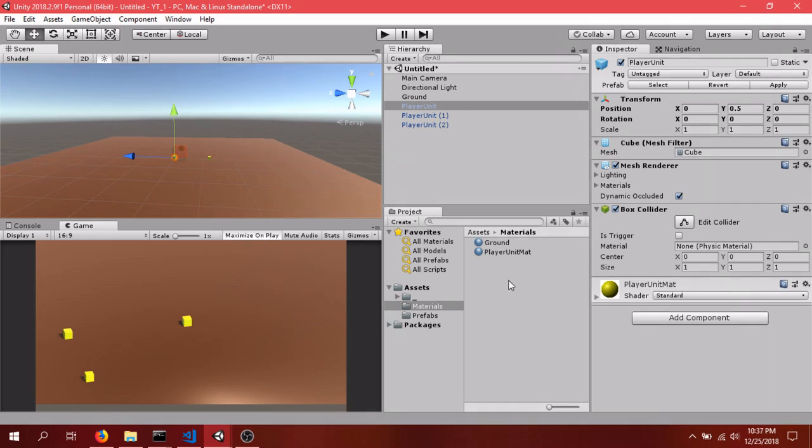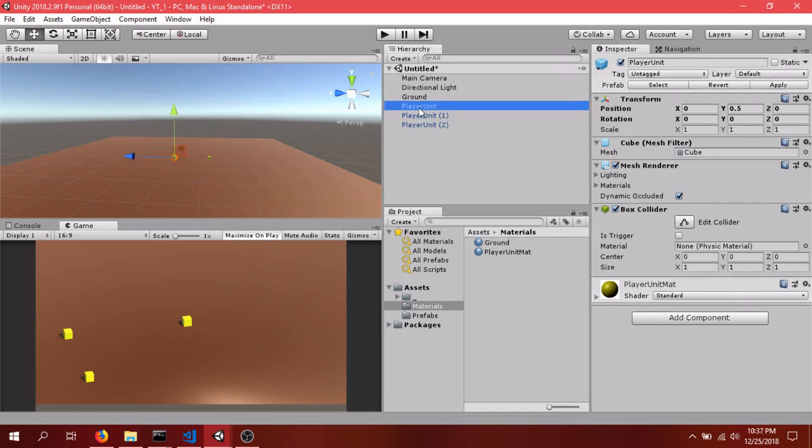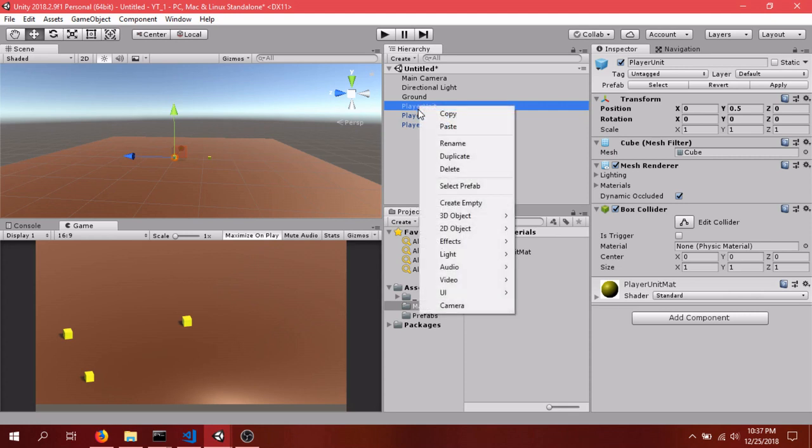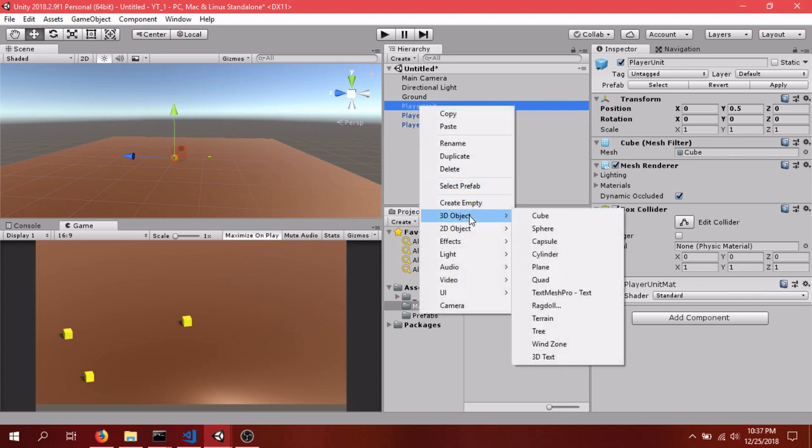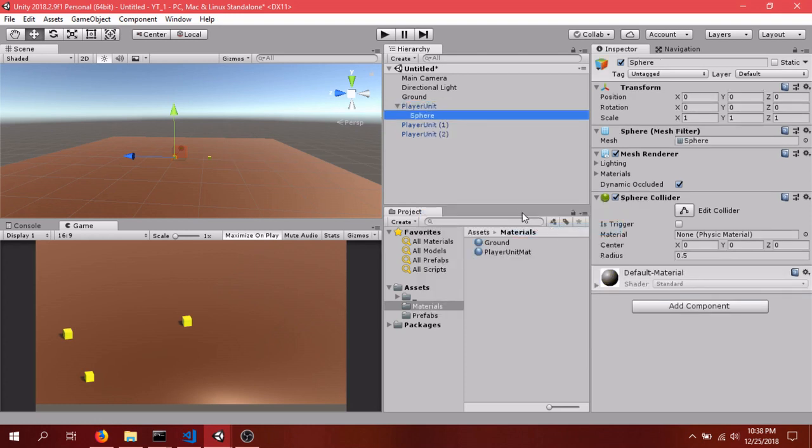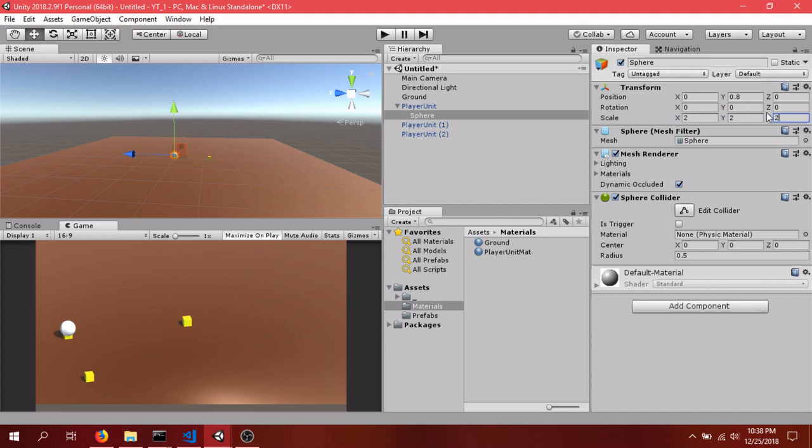So we only have two more things to do. We want to add a highlight prefab to this Player Unit. So we'll just right-click, 3D Object, and we'll choose a sphere this time. And you can see that was a little bit underneath. So we'll scale it 2 to 2 and we'll actually flatten it on the y-axis to 0.1.